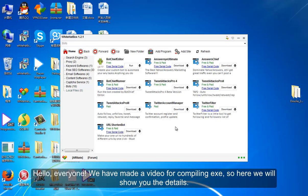Hello, everyone. We have made a video for compiling EXE, so here we will show you the details.